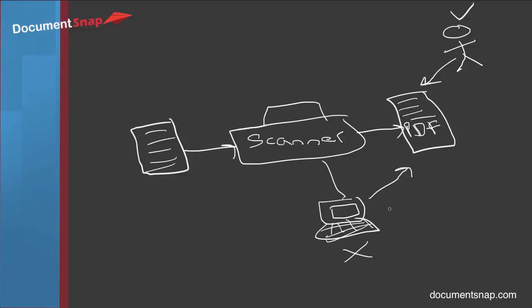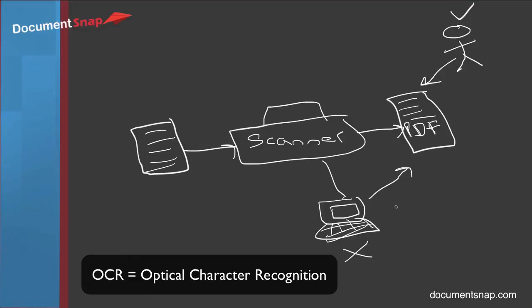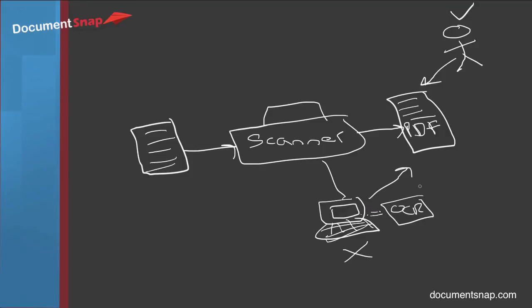Now, most scanners come with a piece of software called OCR. And if your scanner doesn't, you can buy it. And this is a program that is installed on your computer.